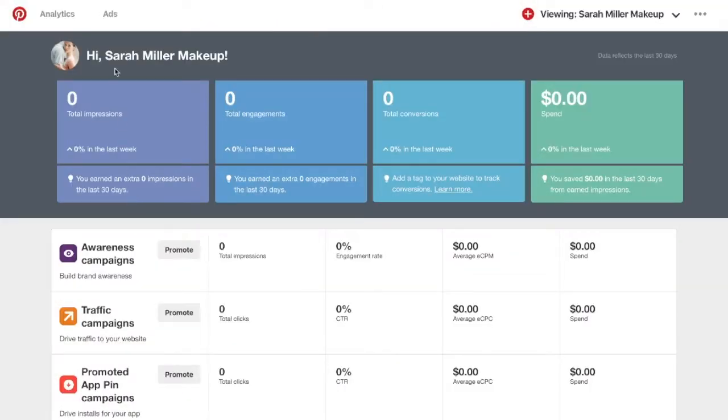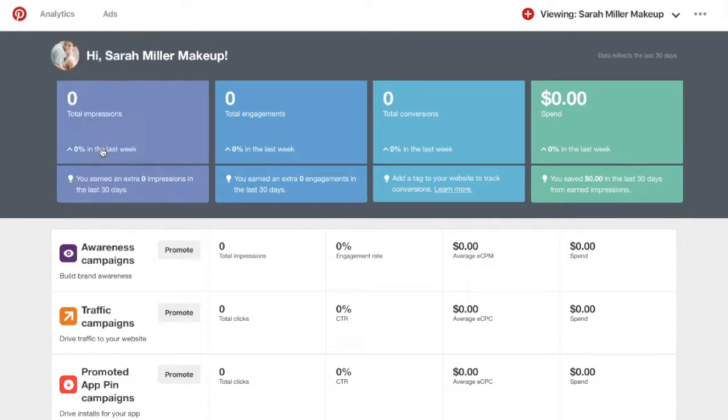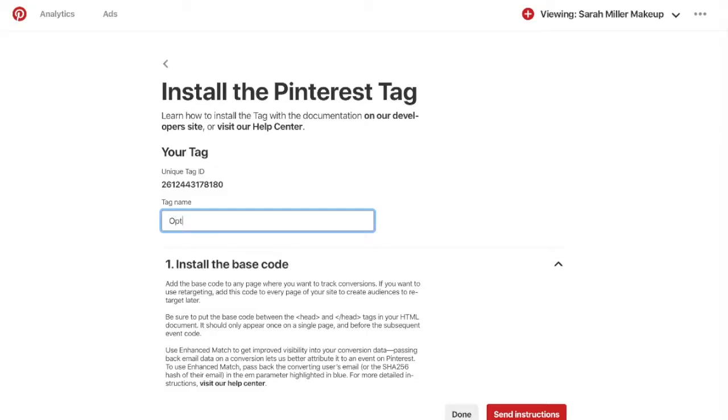First, you'll need to log in to your Pinterest Ads Manager account, then navigate to Ads, scroll down to Conversion Tags, and click the red Generate Pinterest Tag button. You'll be presented with your unique tag ID, and you'll want to come up with a tag name. Here we'll put OptinMonster conversions.